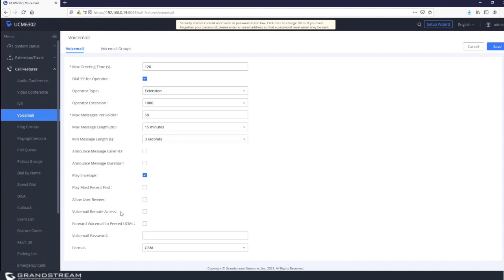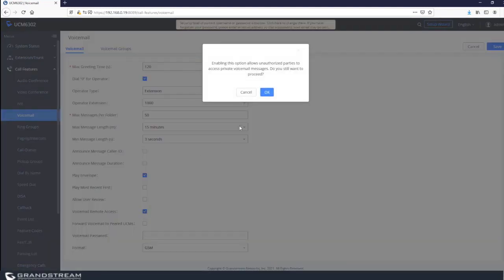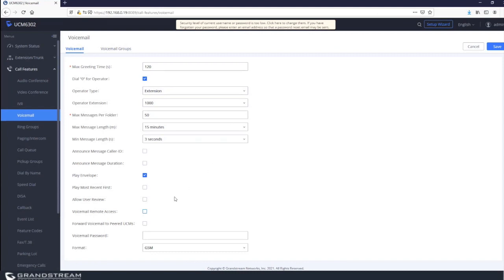Voicemail remote access — to allow users to access voicemail remotely, check this option. There is a warning that enabling it allows unauthorized parties to access private voicemail messages. The reason for this warning is that if users have 'skip voicemail password' enabled, anyone calling from outside who presses 2 to access the voicemail management system could access mailboxes that are not configured with a password.